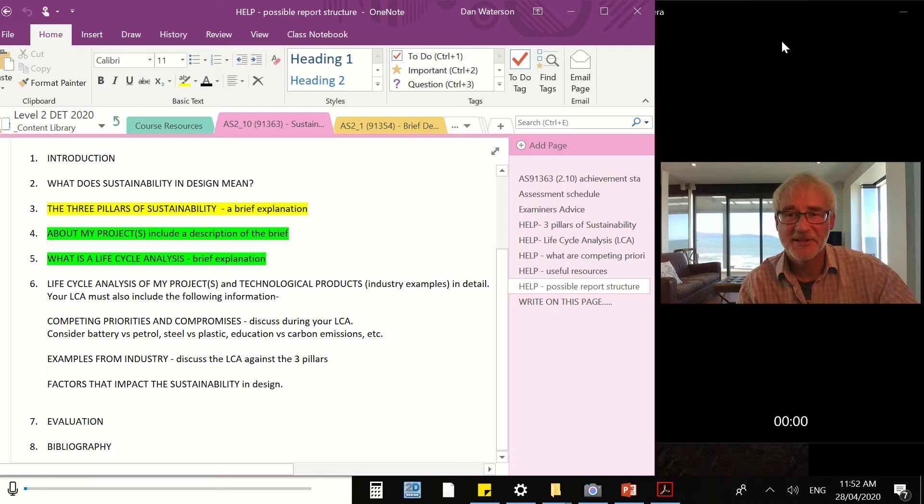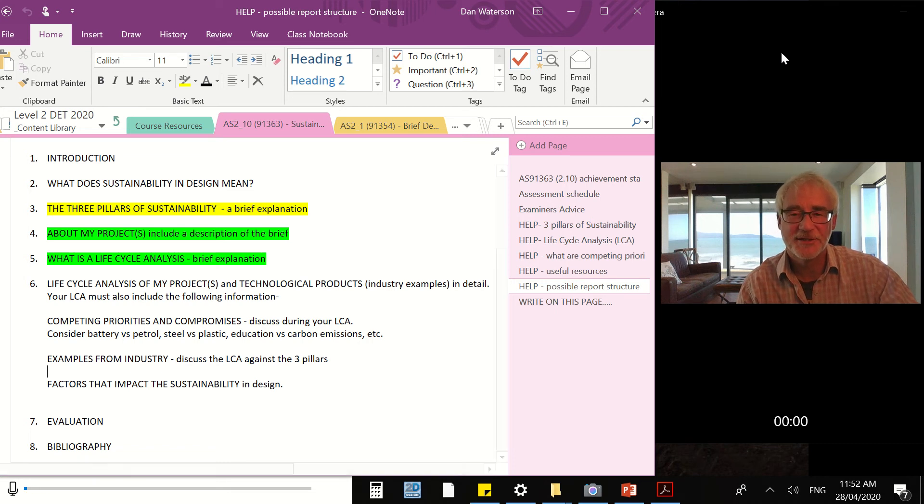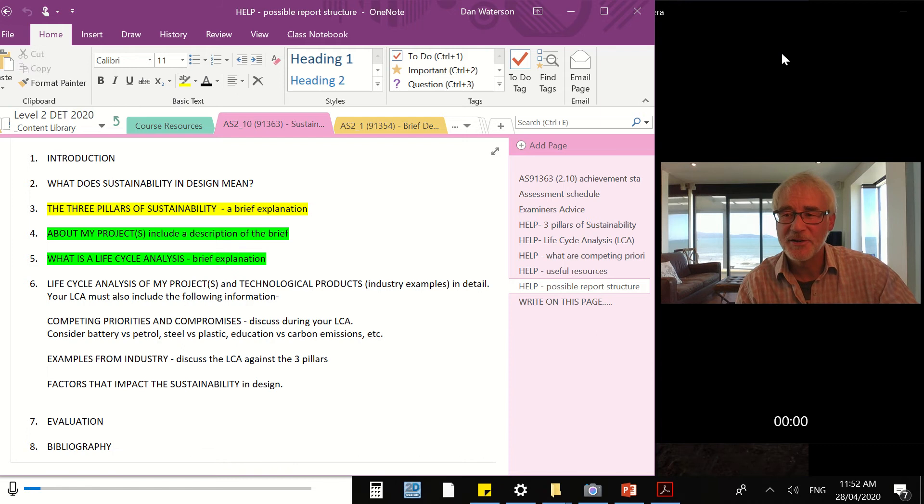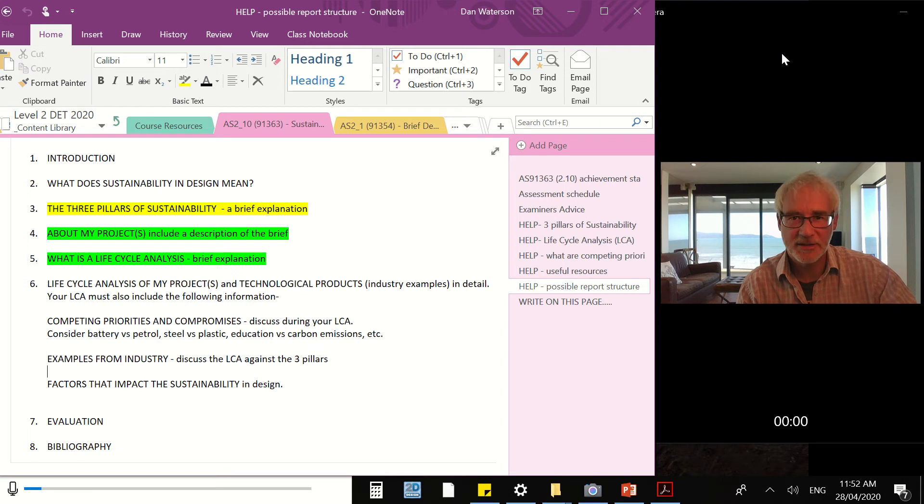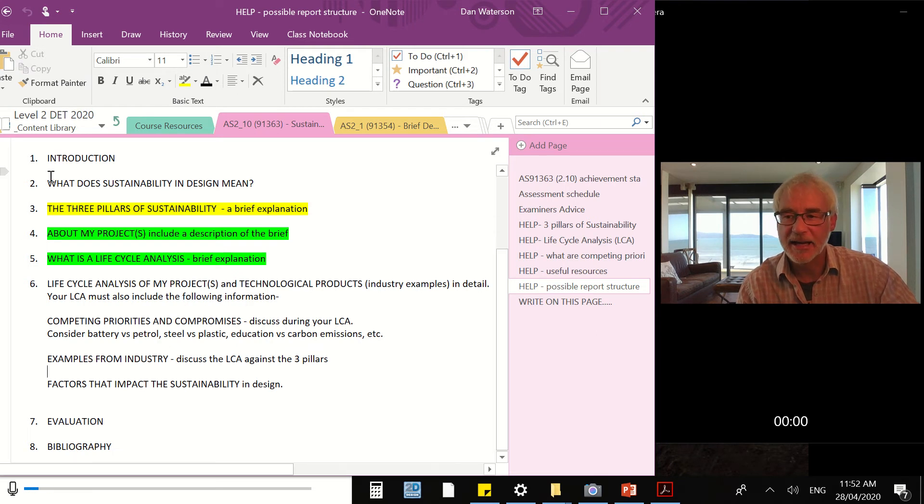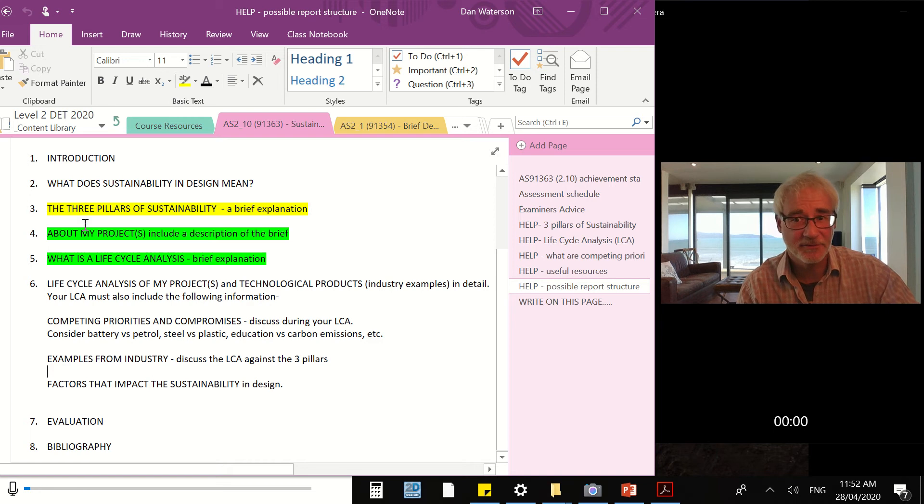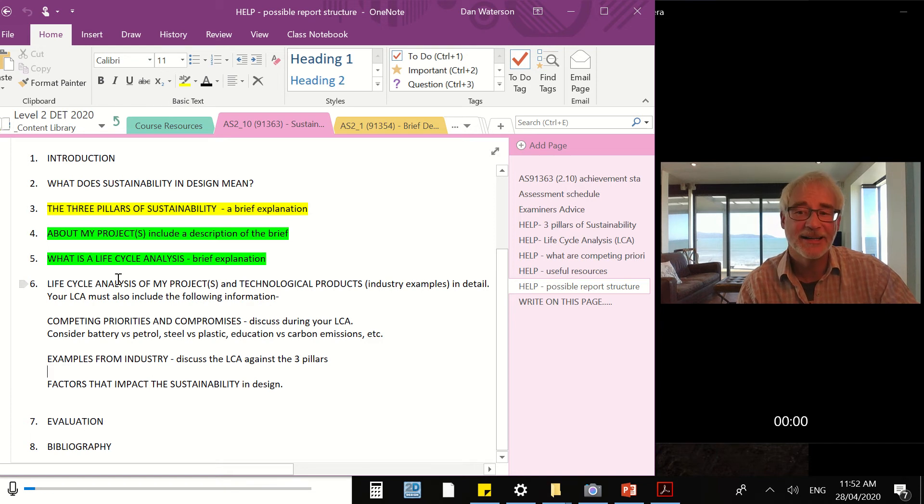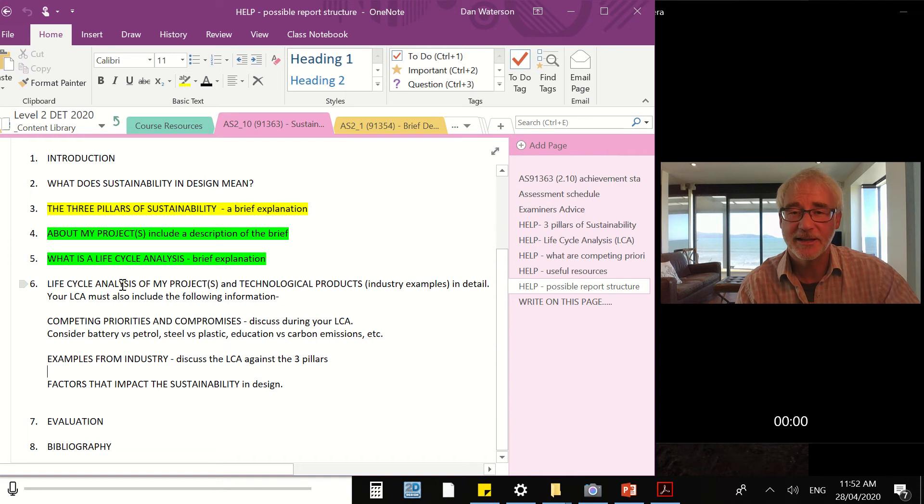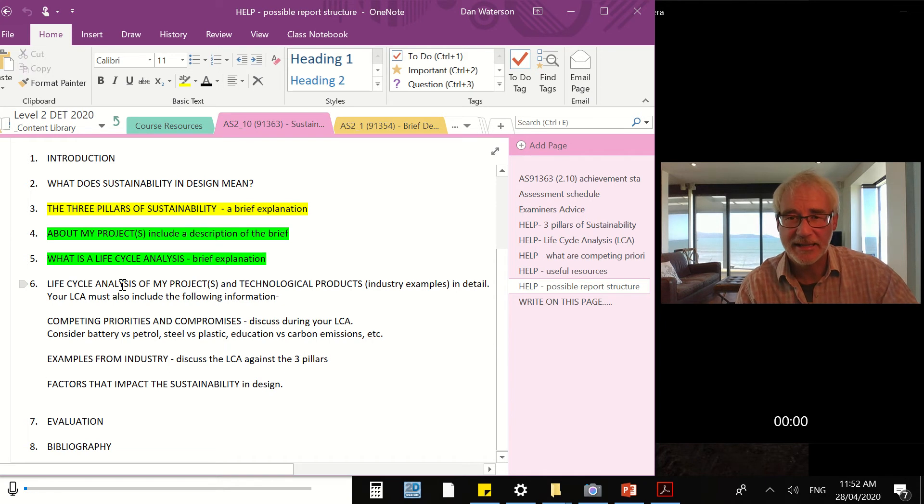Hello and let's get started on our first task, our first activity for term two. You can see here on the screen I'm back in the content library of our external assessment. We've done number one, we've done number two, we've done number three, we've done number four, we've done number five, and we're in a good state of completion with number six.